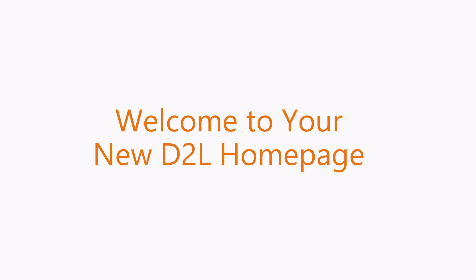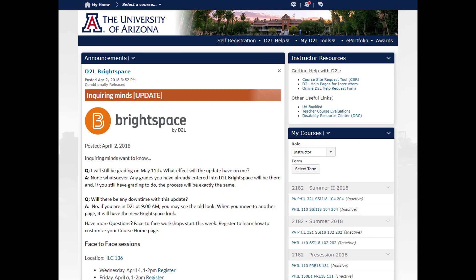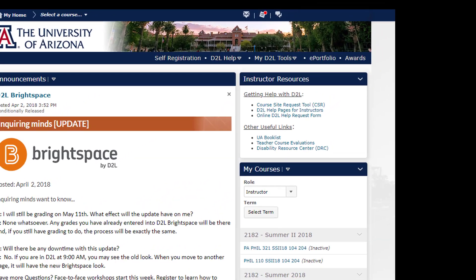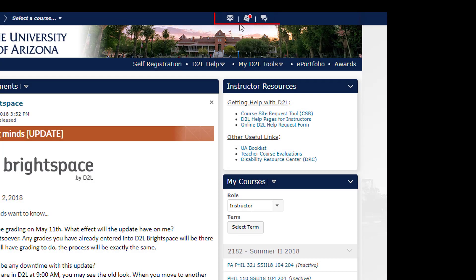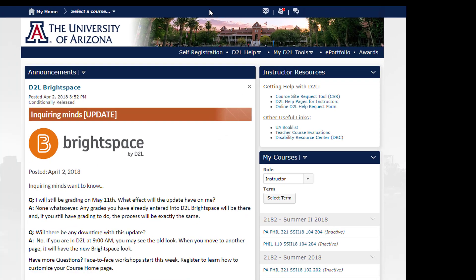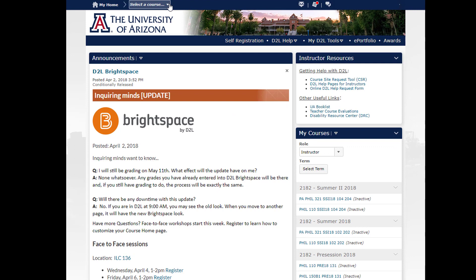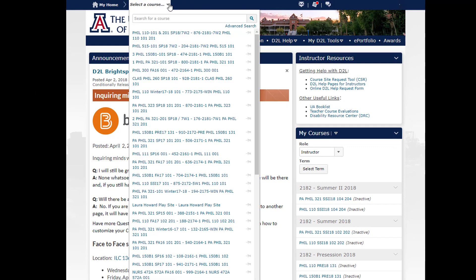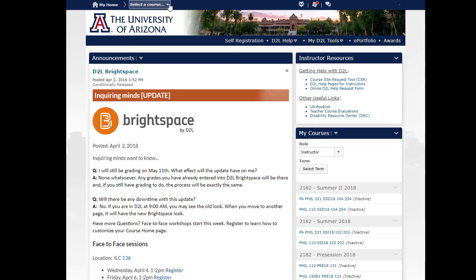Welcome to the new Brightspace view of your D2L home page. Before May 11th, your D2L home page looks like this. The nav bar is located just under the U of A logo banner. The mini nav bar with icons for alerts and notifications is on the top right, and the course selector is a drop-down menu. Announcements from the D2L team are on the left and links to resources are on the top right. The My Courses area containing links to all your courses is located on the lower right.